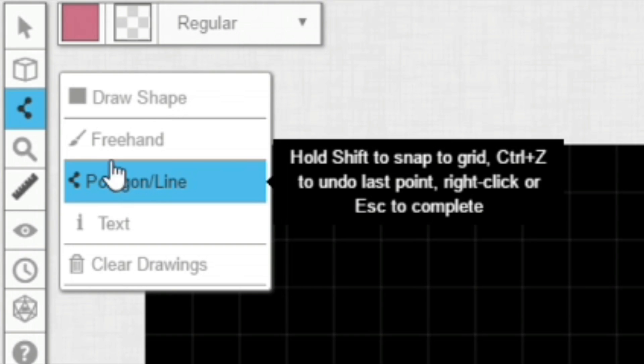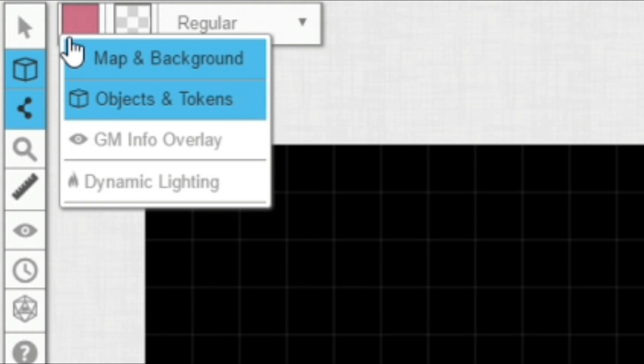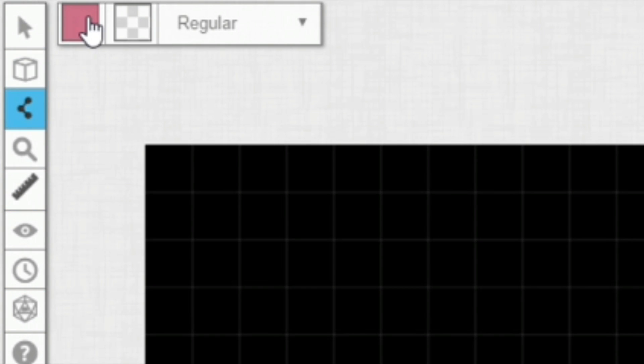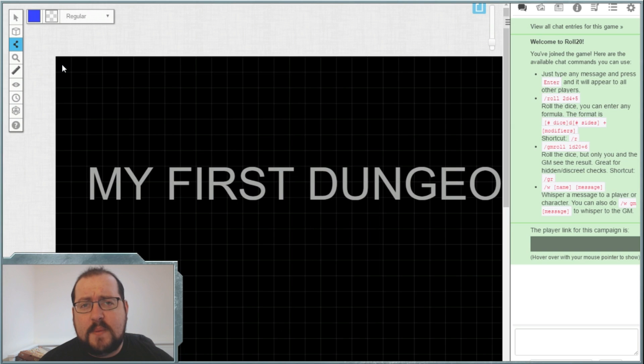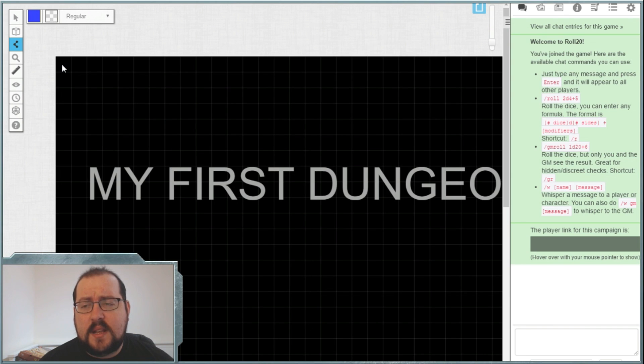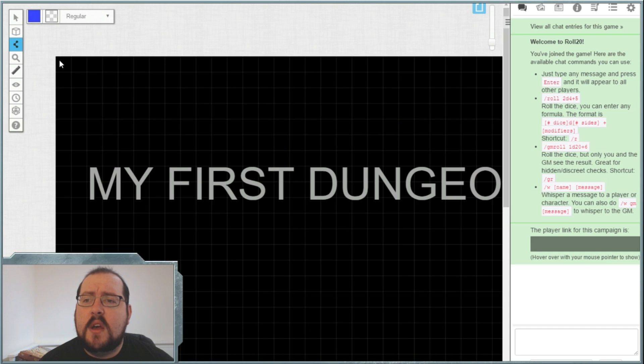So I'm going to select the polygon line tool from the toolbar up here and select a color that's appropriate for you. Again, this is personal preference. I like to do my borders in blue so that I can do all my sketching in pink.